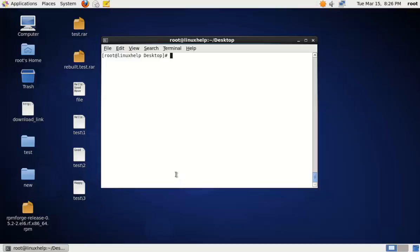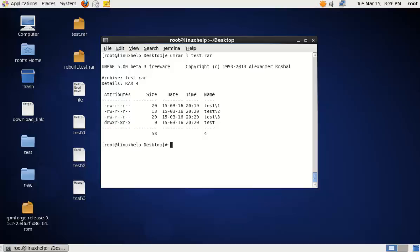To list a RAR archive file, you can use the following command: unrar l. The L option is used for listing. Specify the archive file name. Now the archive file is listed with the permissions of the file, the size, date, and time information.